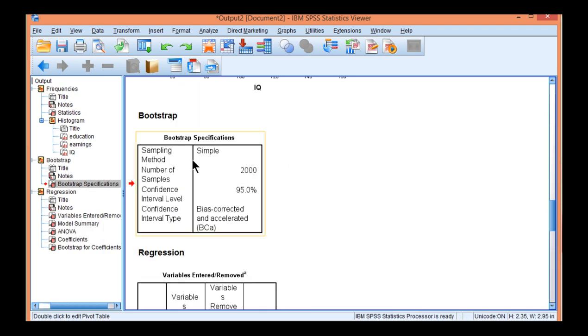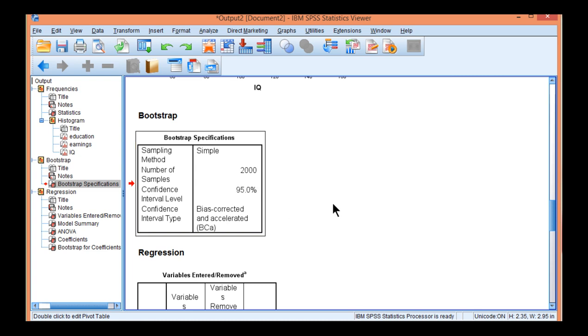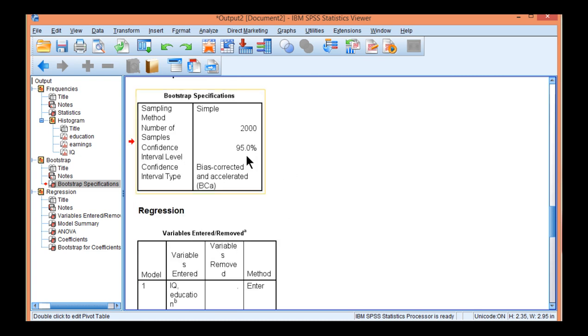Alright, so the first table SPSS outputs is a bit of a reminder that you just conducted bootstrapping with 2,000 re-samples, and you specified 95% confidence, which is probably what you're going to specify in the vast majority of cases.